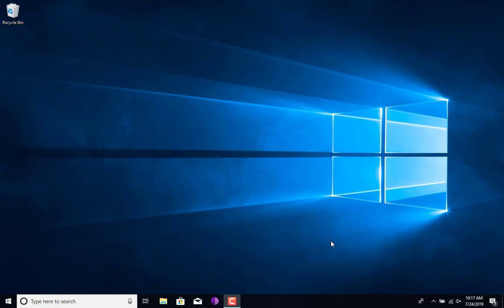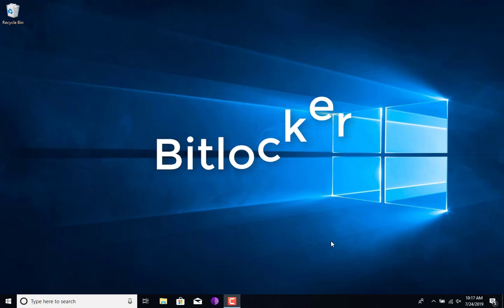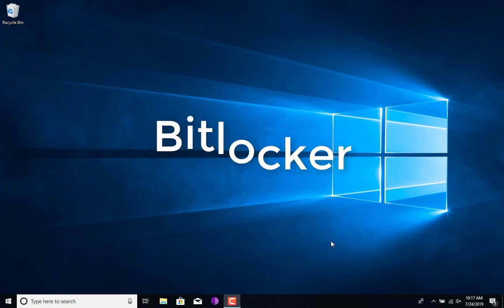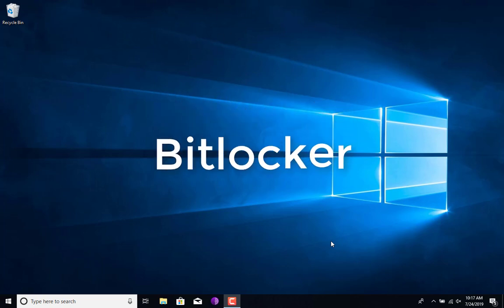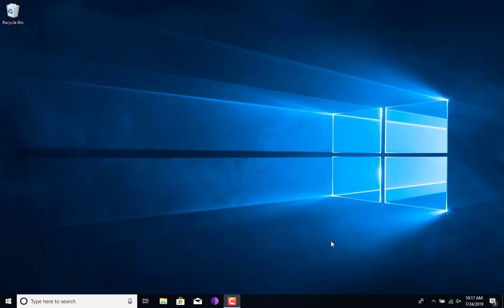Hey guys, what's going on? Welcome back to the channel. Today's video we're going to be looking at how to enable BitLocker on a Windows 10 system. The reason I want to do this video is because in our previous video we saw how to reset a Windows password with the help of the chntpw tool or utility that comes within the Kali Linux operating system.